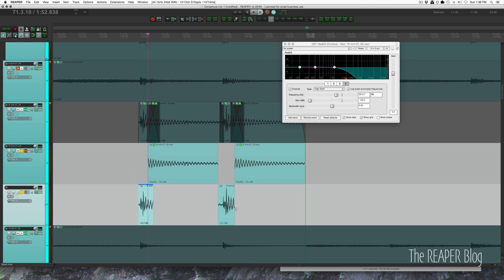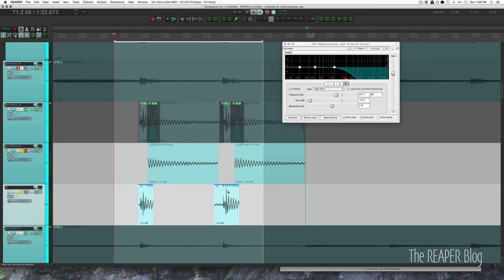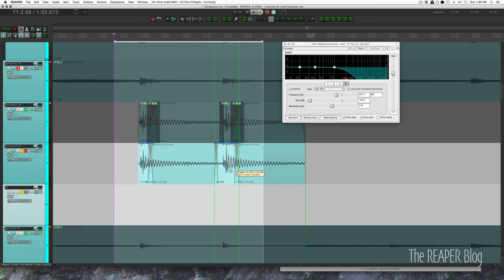So I'm going to grab both of them, I'm just going to move it up, and now I've got a crossfade. And let's turn on that track EQ.